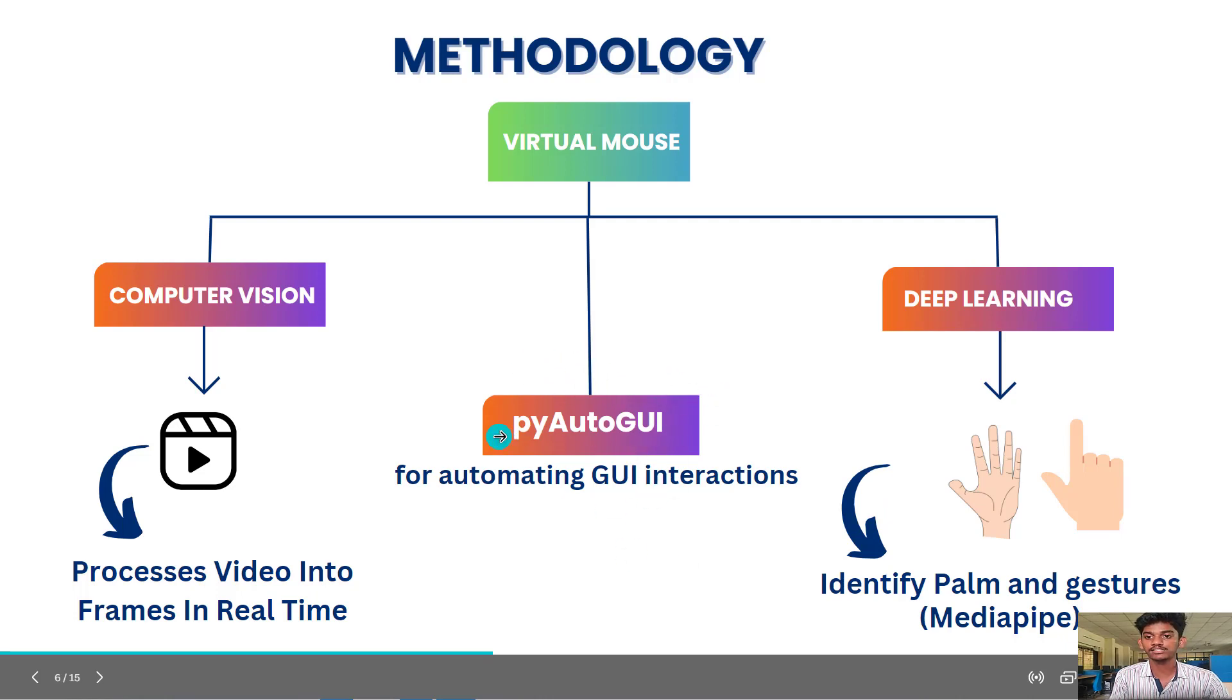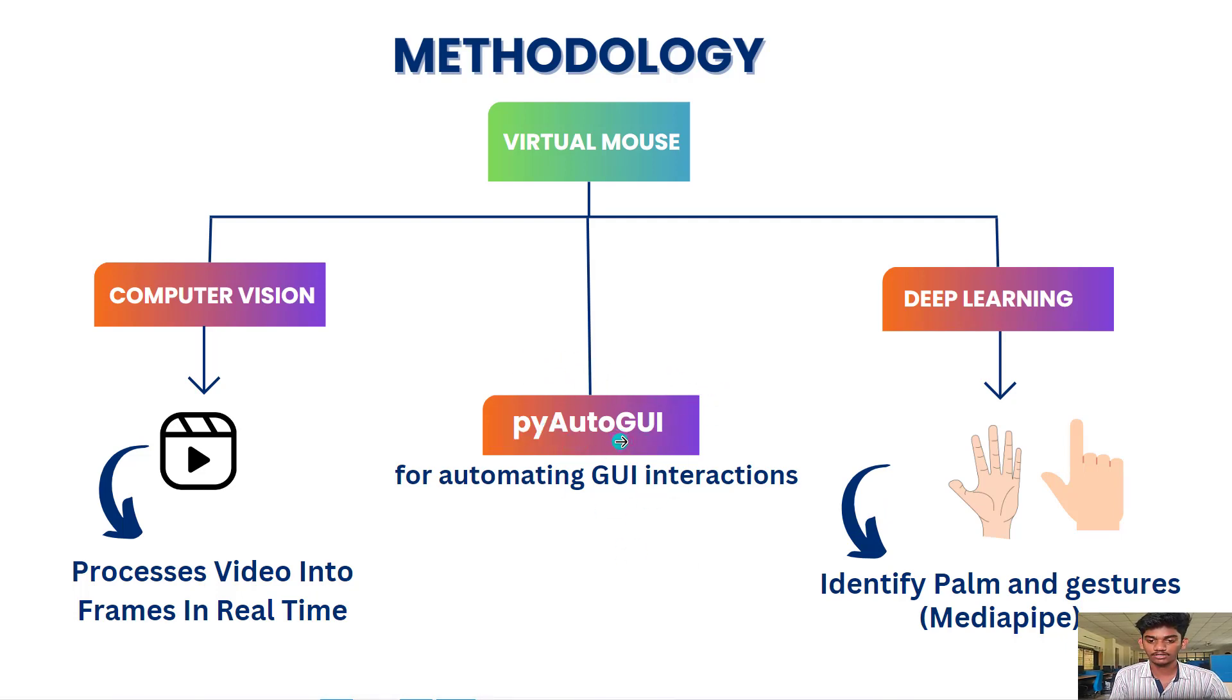And we are using that hand gesture to control the computer actions using PyAutoGUI. PyAutoGUI is a Python module that is used for controlling computer actions.